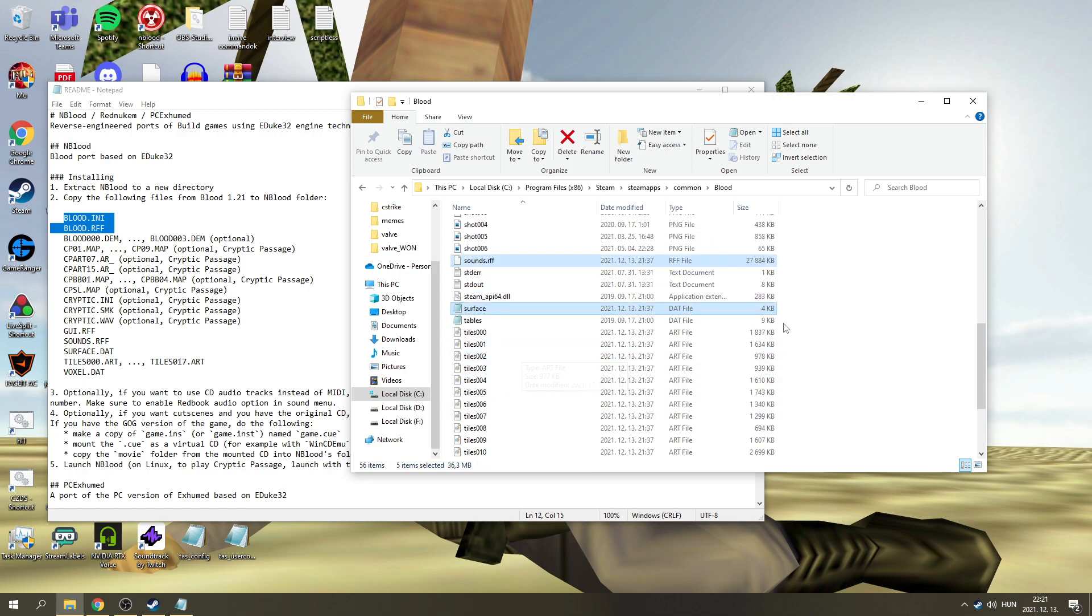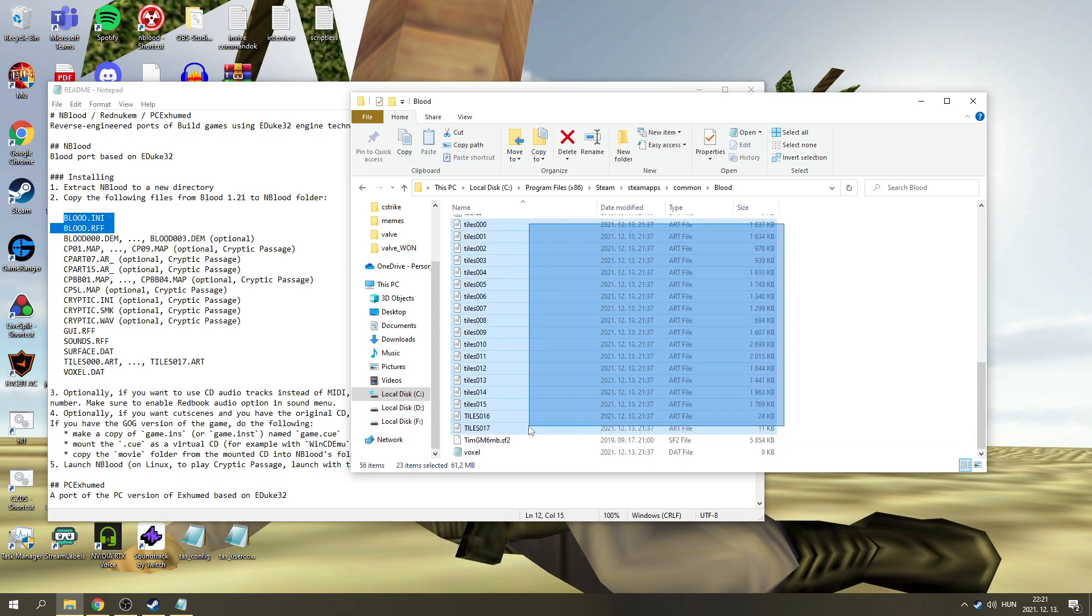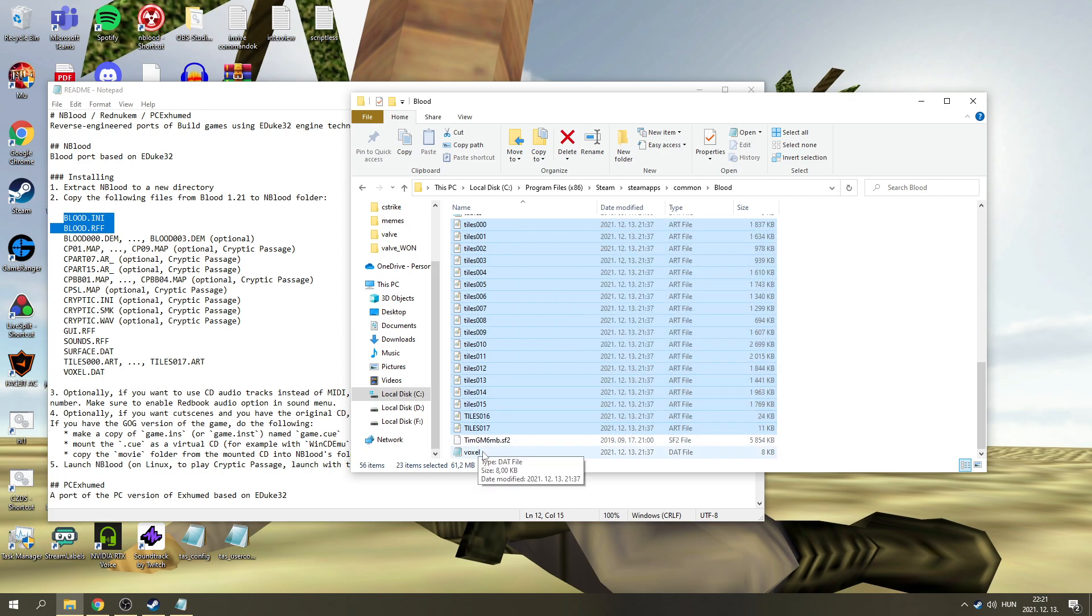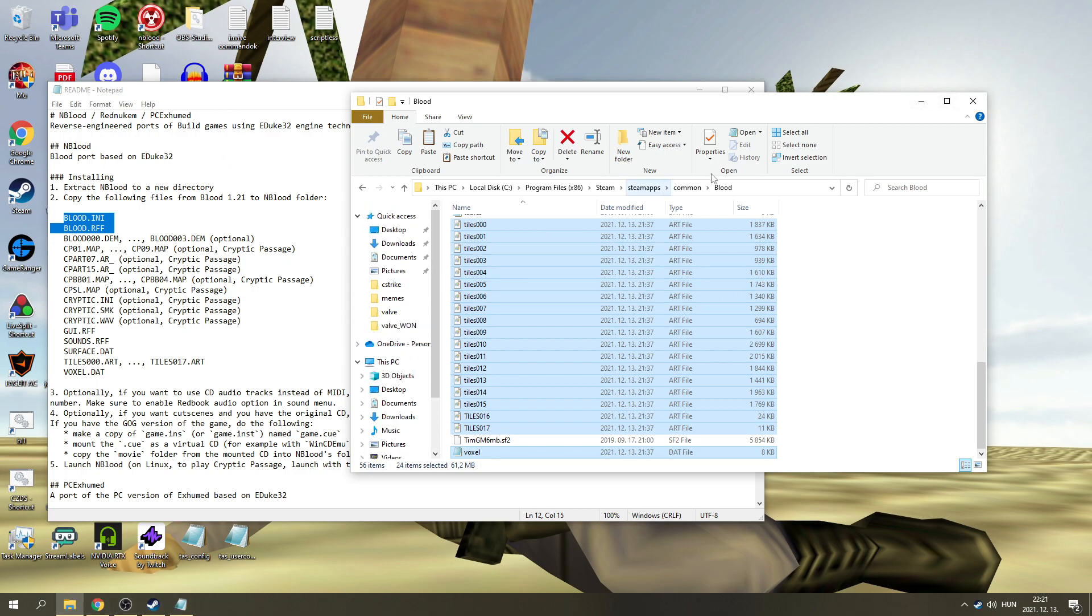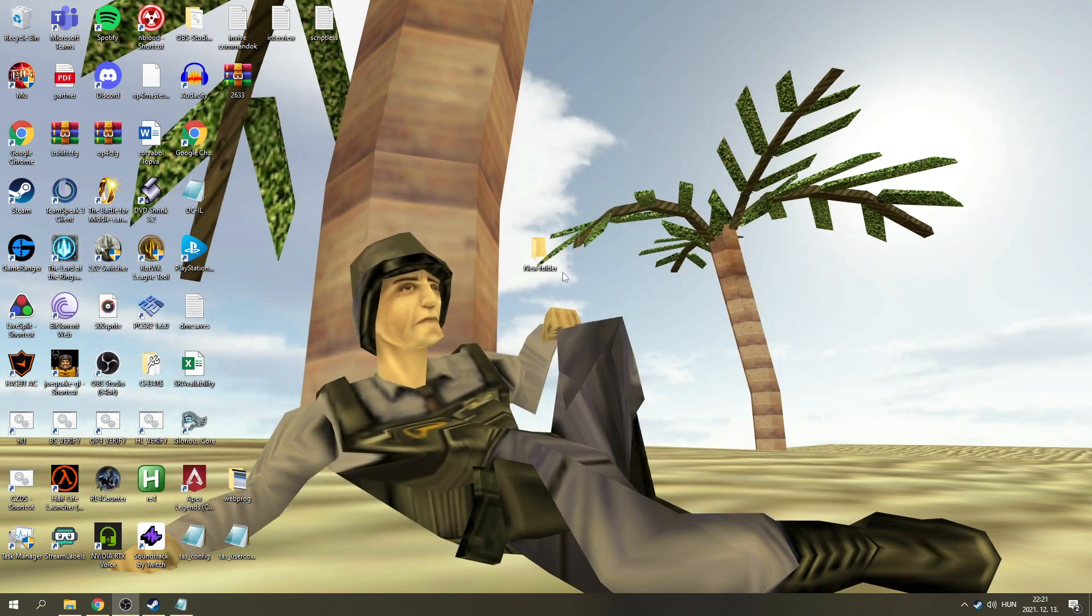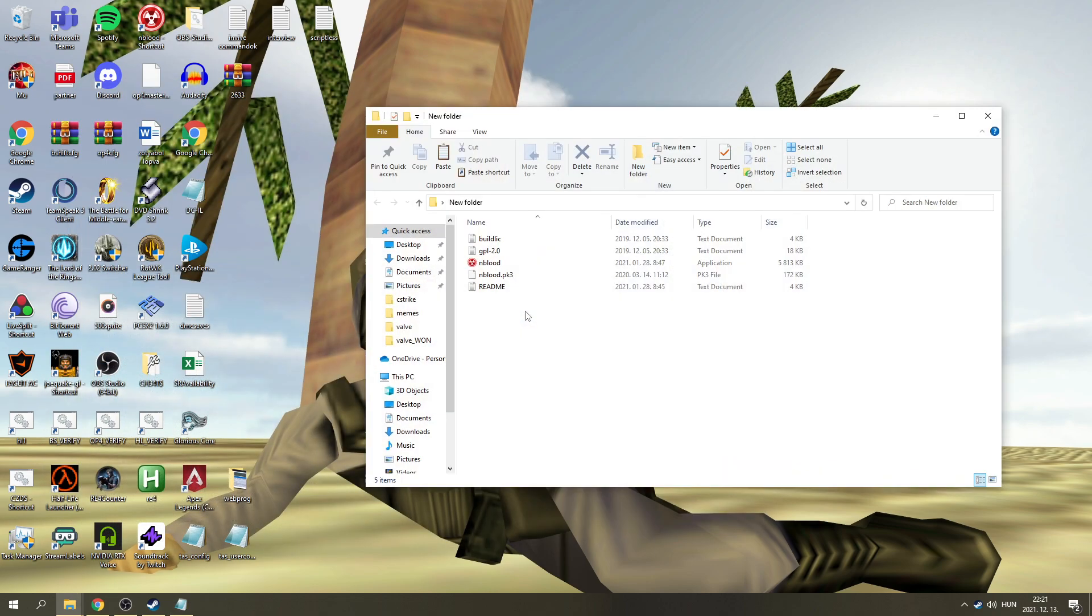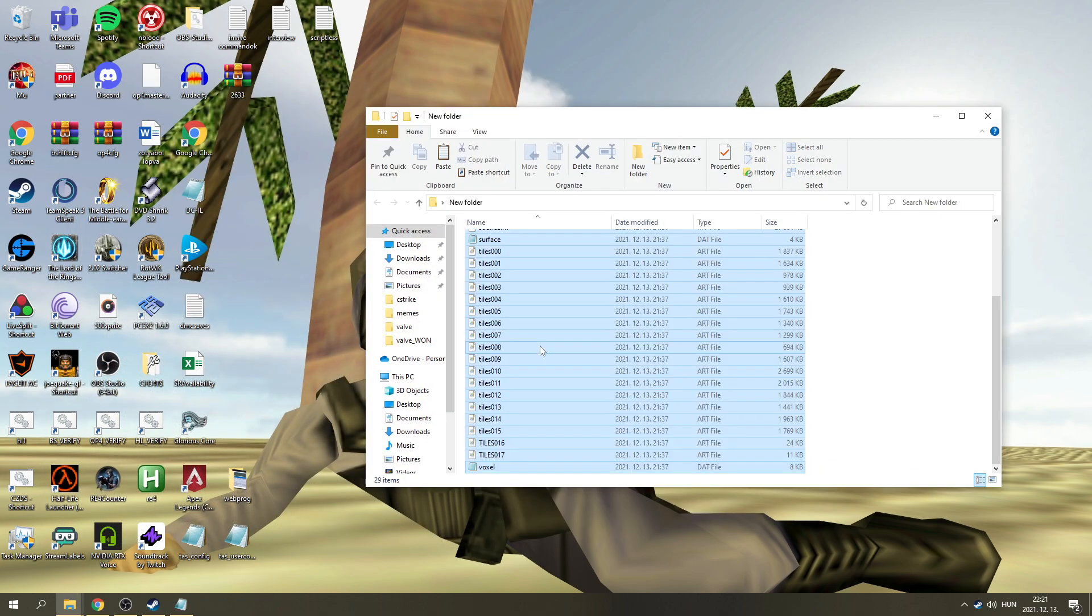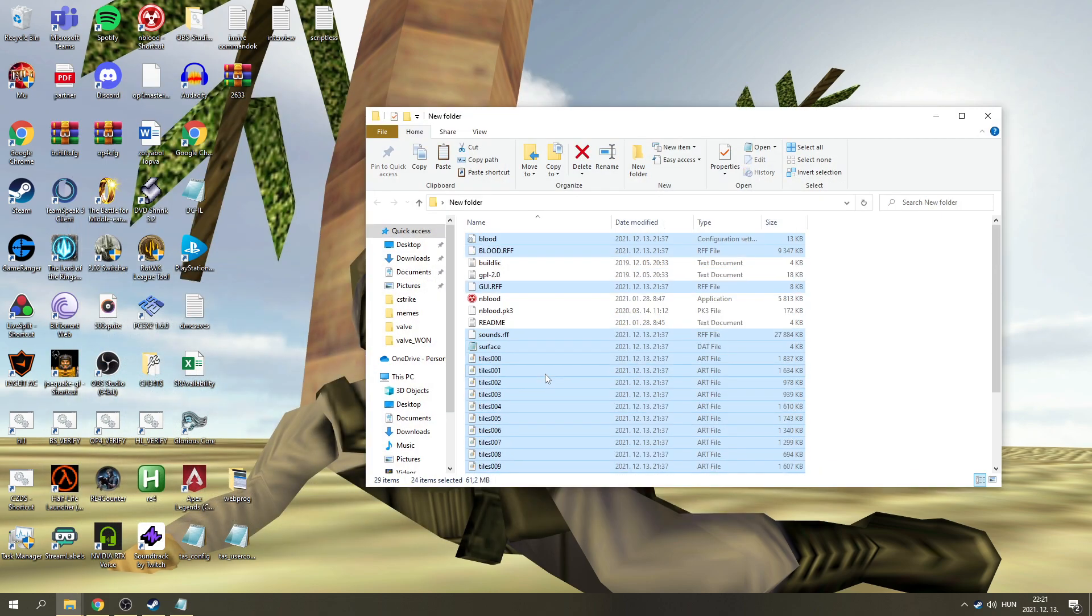So there's Sounds and we've got Surface. We need Tiles. 0 to 17, like that. And we're going to need Voxel.dat. So copy these and go back to your folder. Like so. And copy it in here.